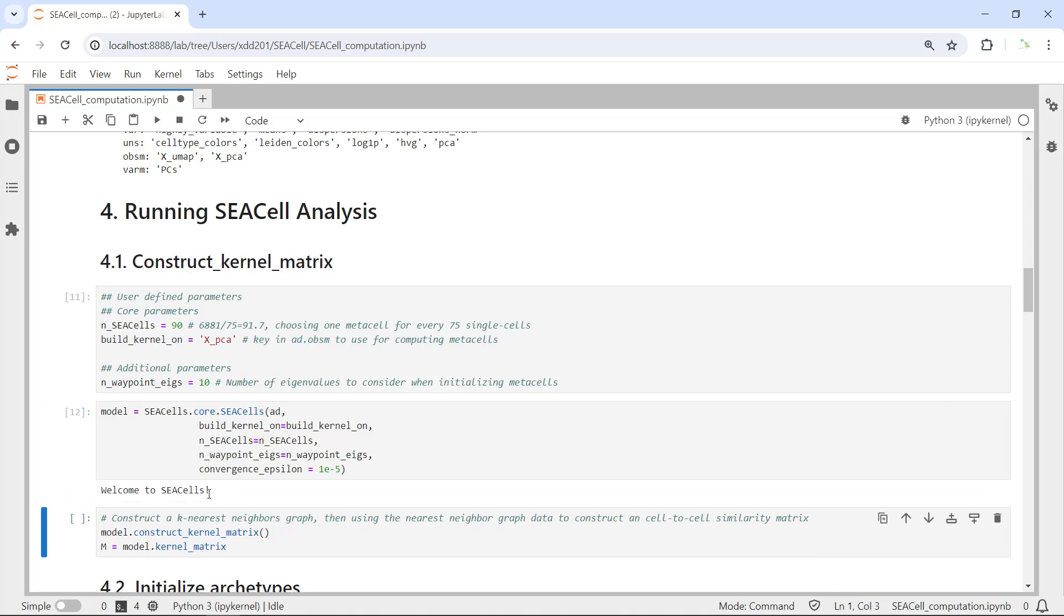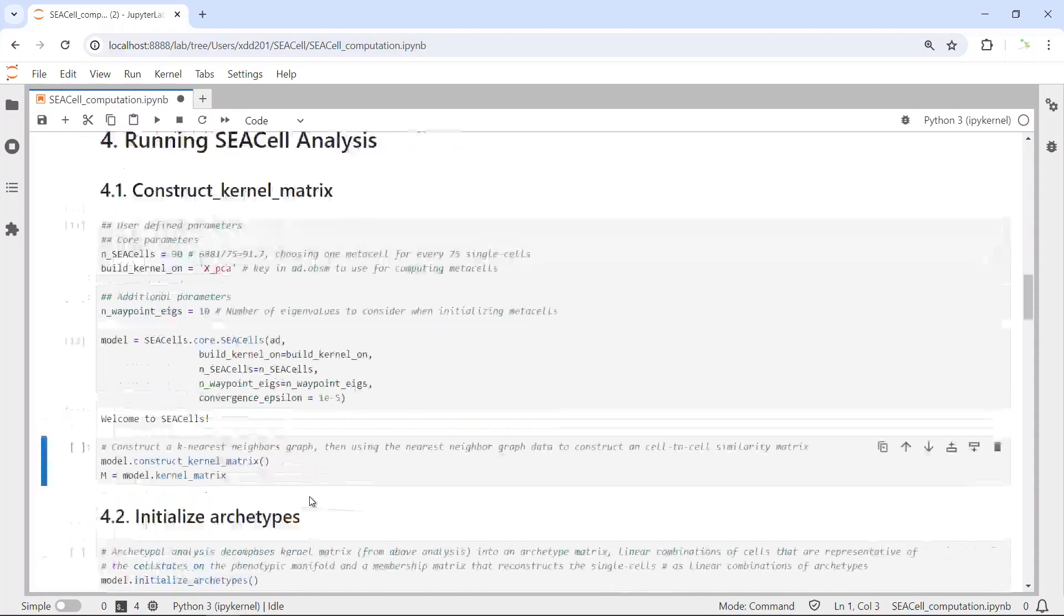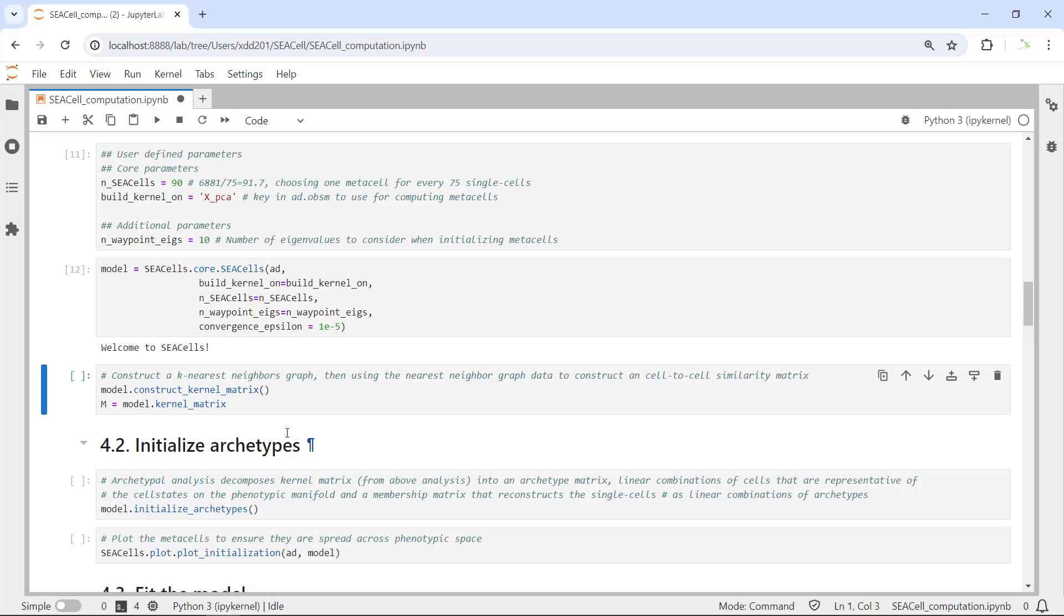You can see you got a friendly welcome message to SEACell. We set up the model. Now we can construct the kernel matrix.